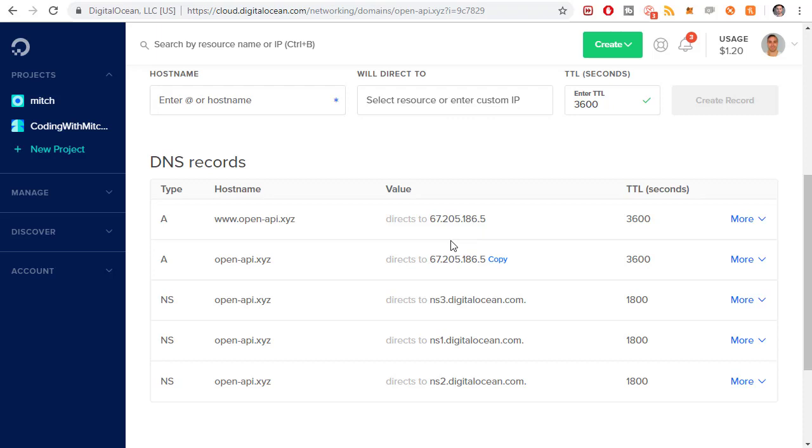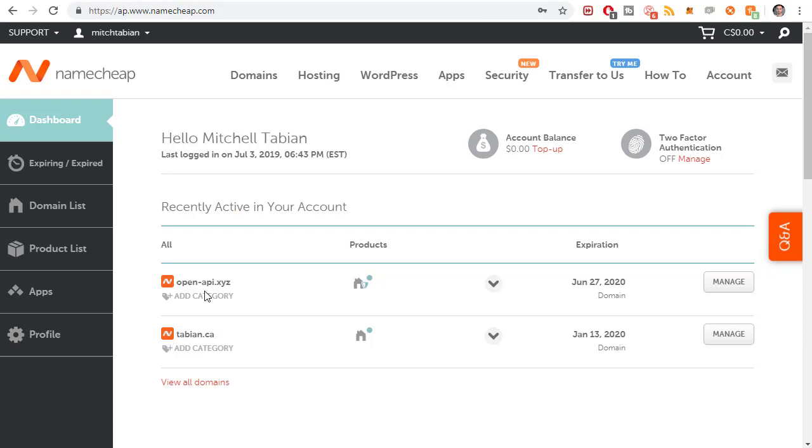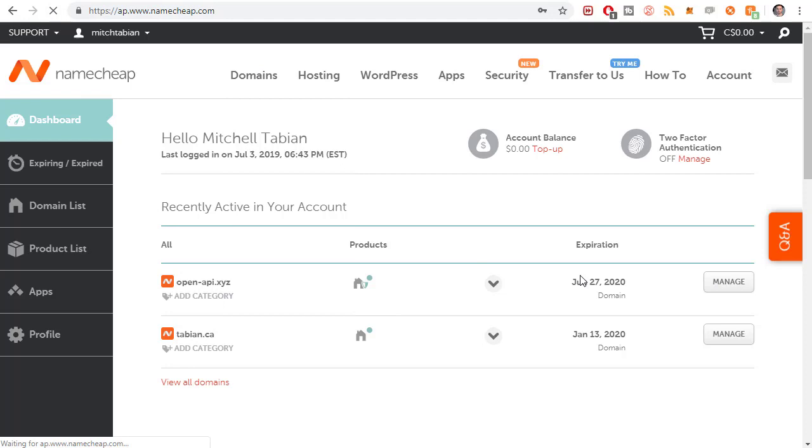We need to still point the name servers for this domain to DigitalOcean to enable it. I'm going to go into manage right here for that particular domain. Namecheap is kind of slow, just so you know. It sometimes takes a long time to load something. Don't think it's weird if you're sitting here waiting. After you click on manage, you should be taken to this screen.